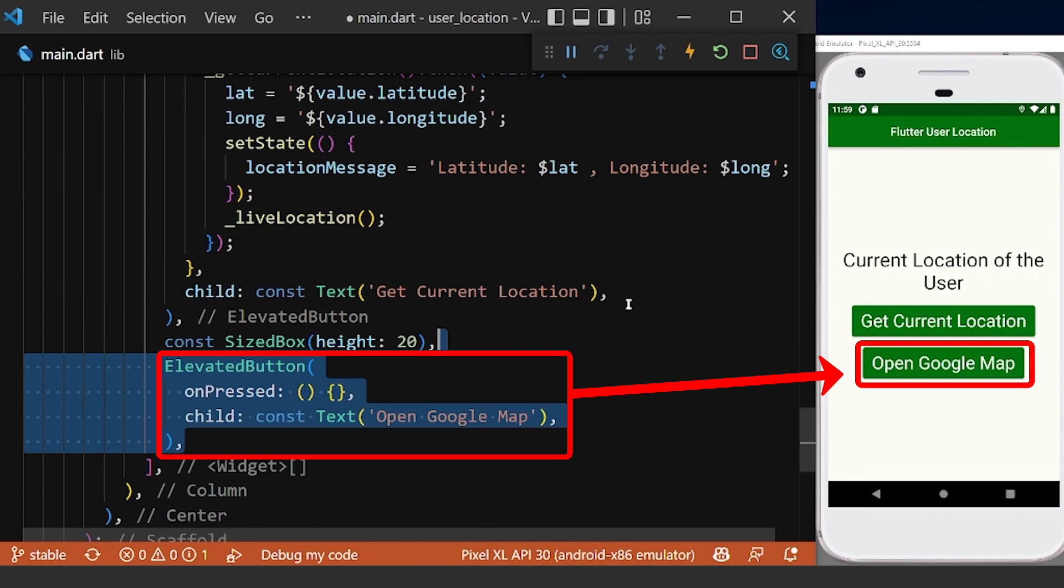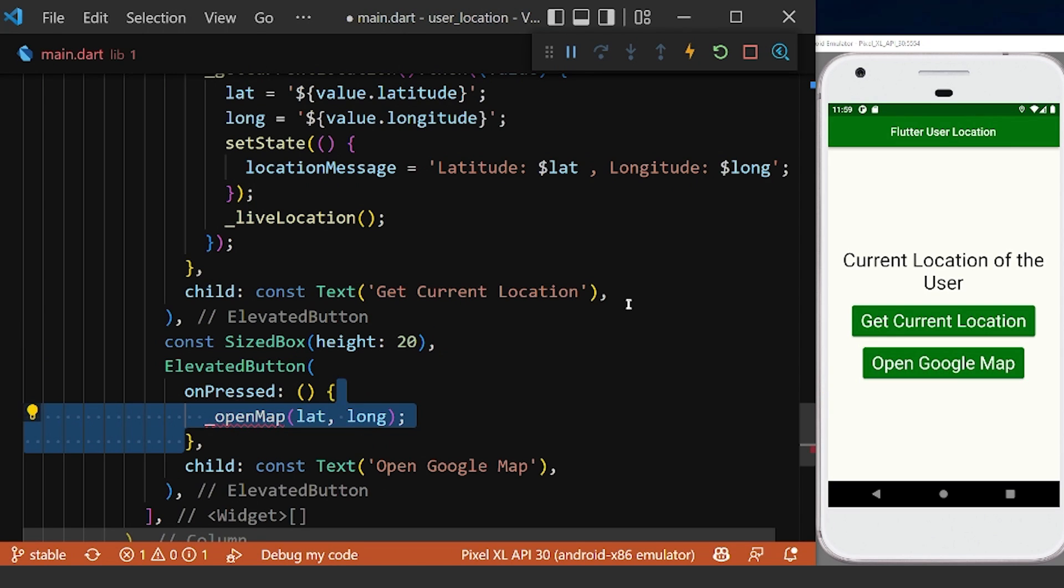Now we will create a button to open the device location in the Google Map. Therefore we will define a method which takes our latitude and longitude values as a parameter.